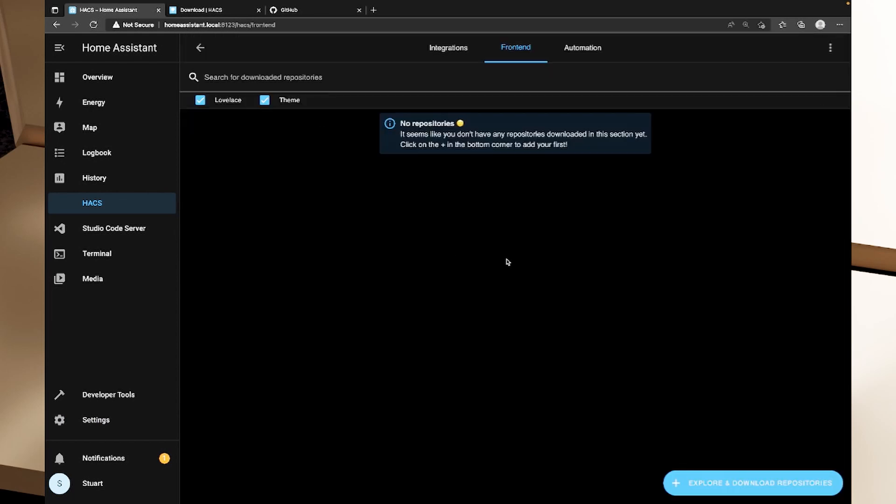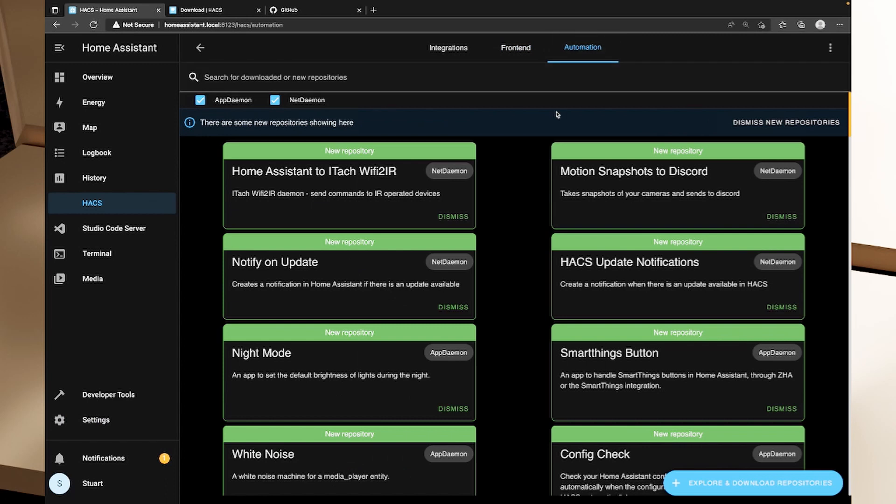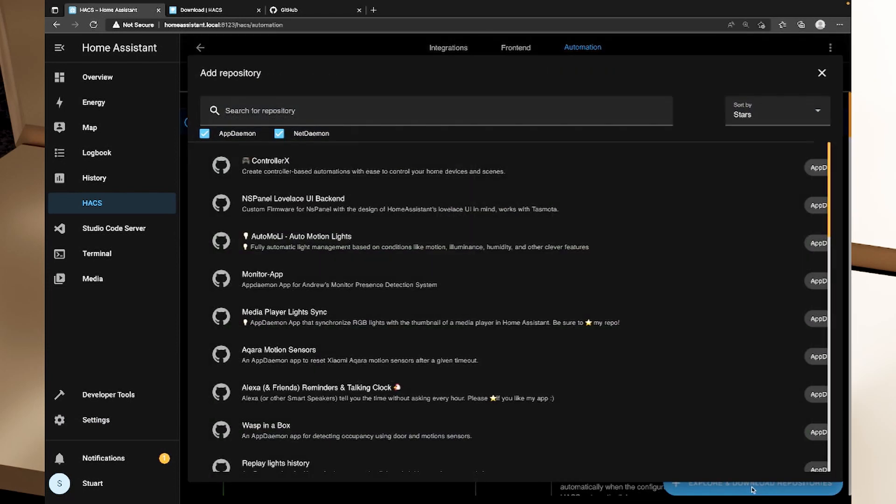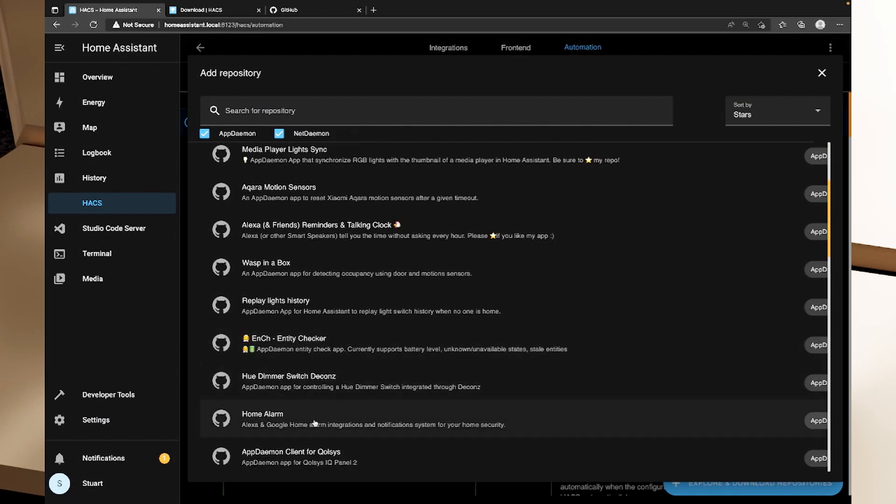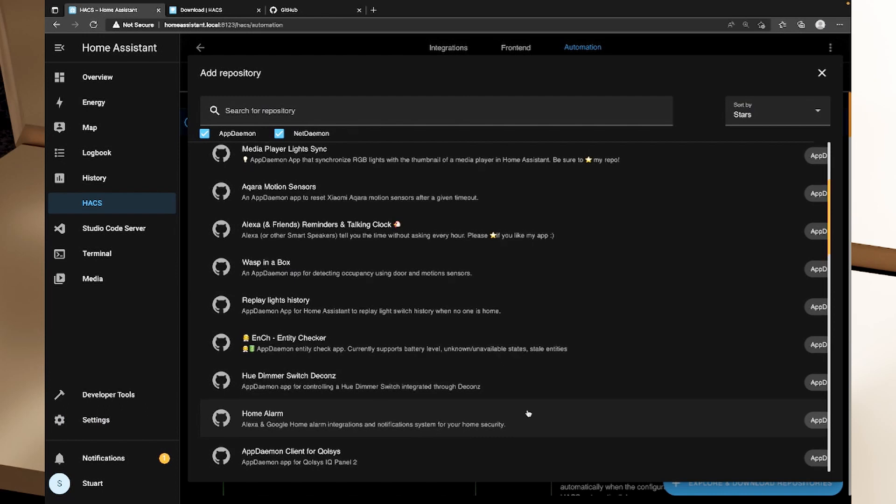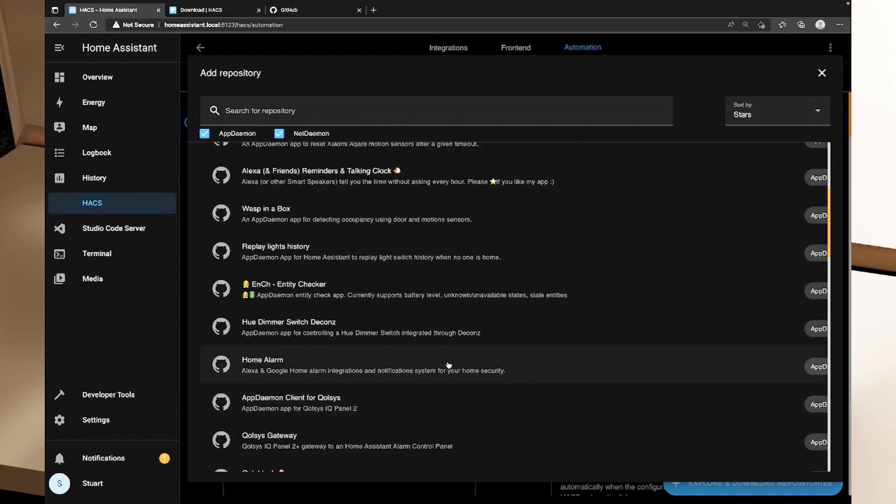So the last type of HACS integration that we'll talk about is automations and you can see that we've got some new repositories on here things like home assistant to IFTTT notify on update but if we click on the explore and download repositories you'll see that we've got some other things in here like Aqara motion sensors which is an app daemon app to reset Xiaomi Aqara motion sensors after a given timeout or there's other things like a home alarm which uses either an Alexa or Google home alarm integration and notifies the system and notifications system for your home security. So that's installing HACS in your home assistant instance.